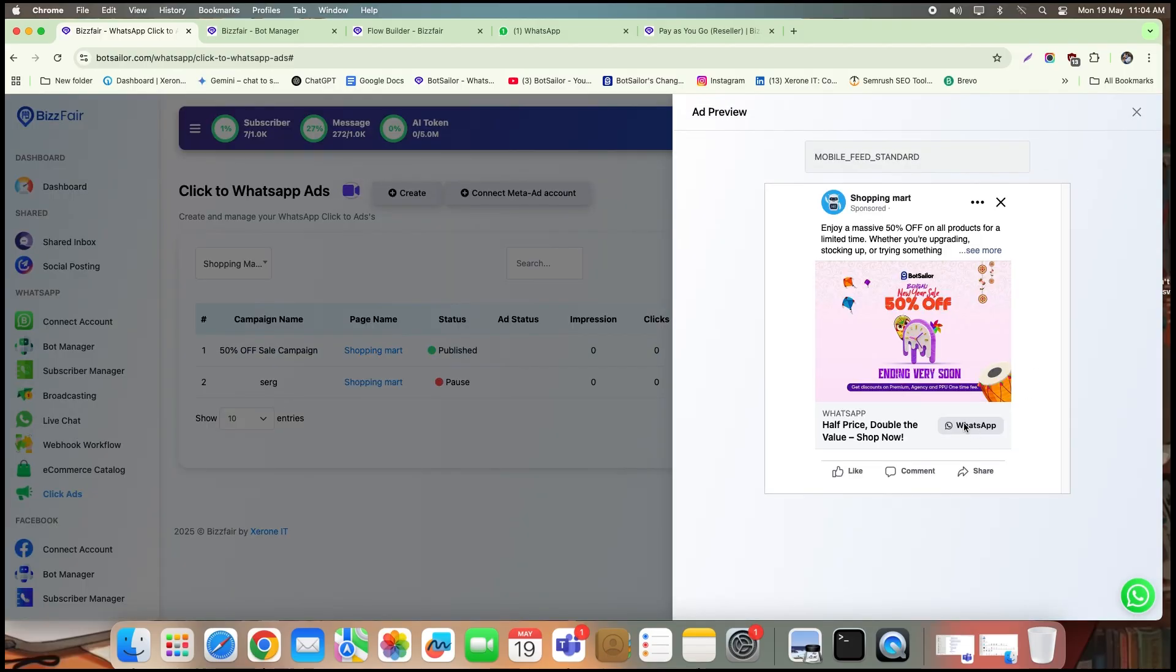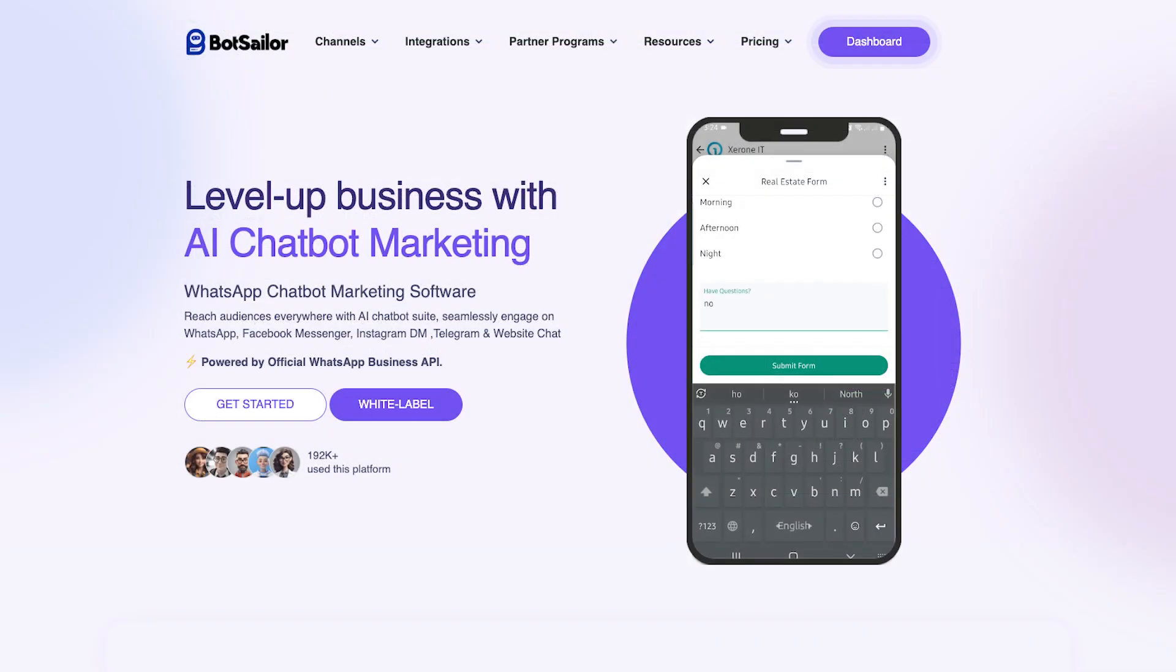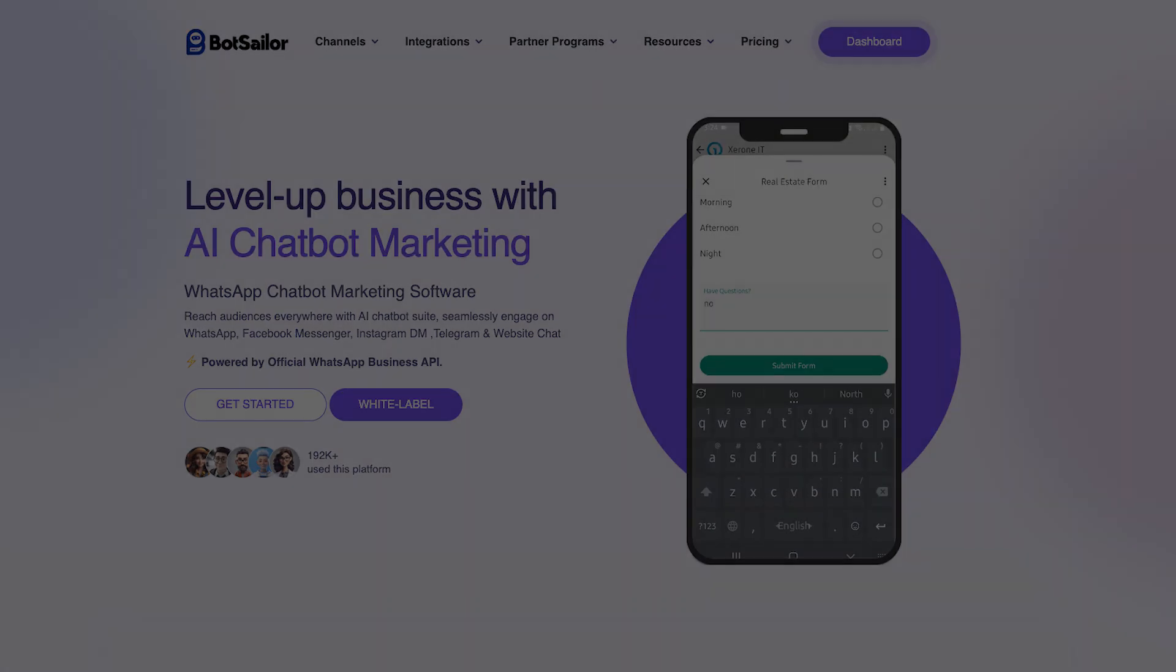That's it for today's tutorial. Be sure to subscribe and keep an eye on our channel for more insightful videos like this. And as always, feel free to reach out to our support team for any further assistance. Thanks for watching and happy automating.